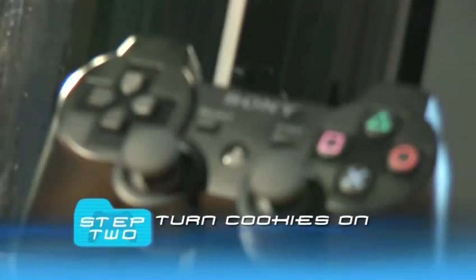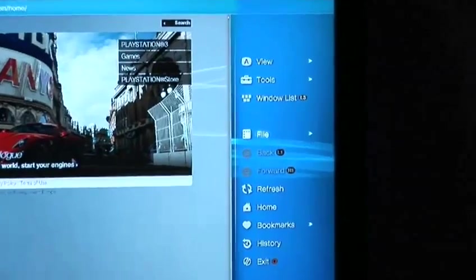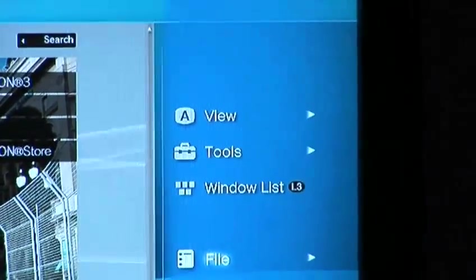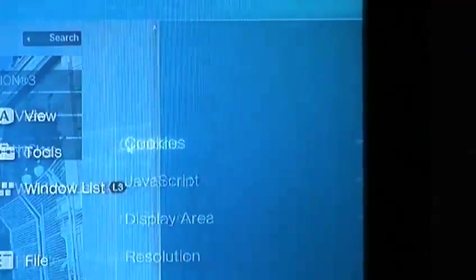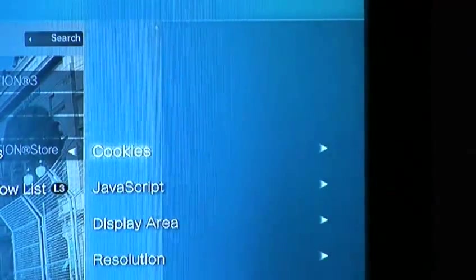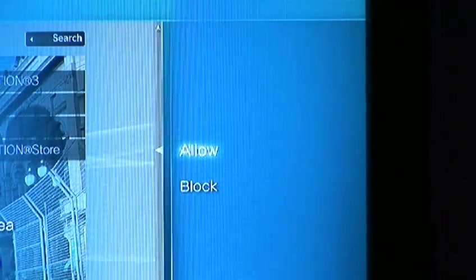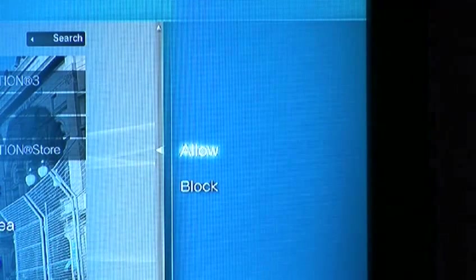Step 2. Turn cookies on. Some sites throw a wobbly if cookies aren't flipped on, so make sure they are by pressing the triangle button when in the internet browser and go into Tools on the option menu. There you can turn cookies on or off.